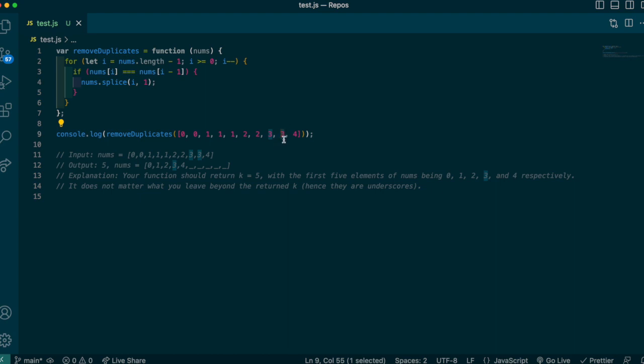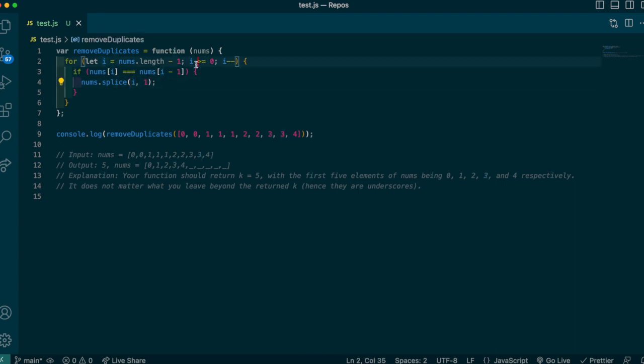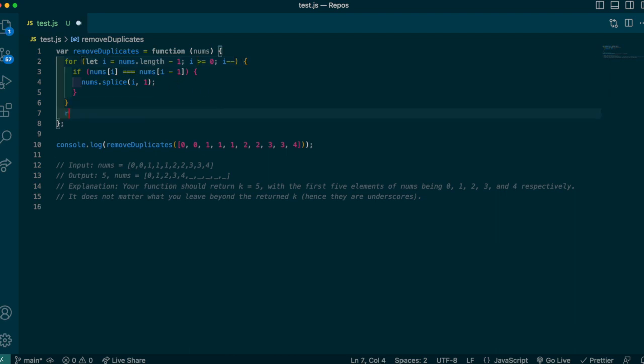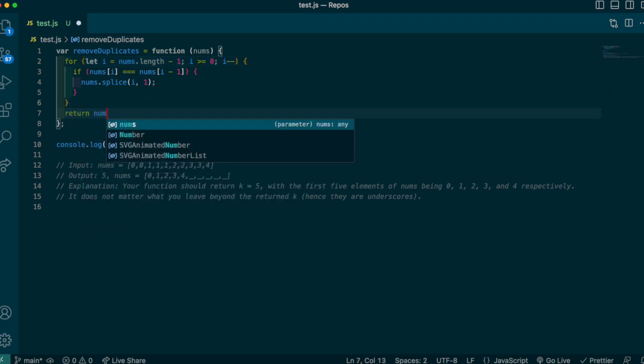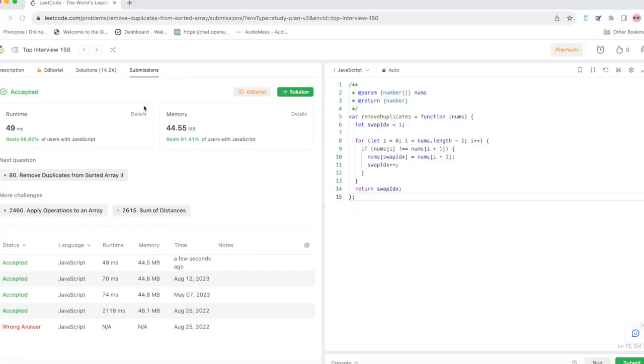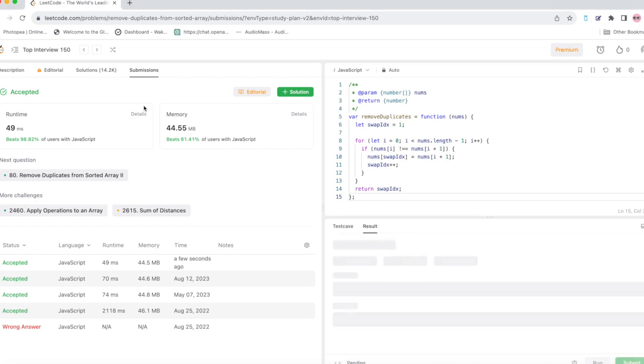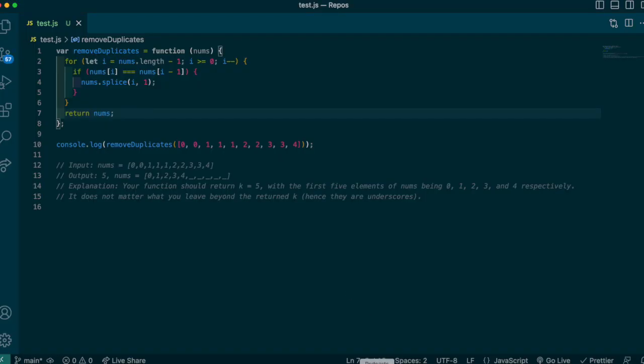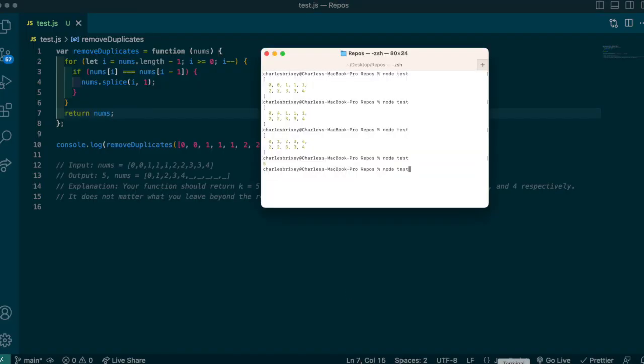because now I don't need to manipulate the variable i—it's naturally going to decrement on its own with this for loop.